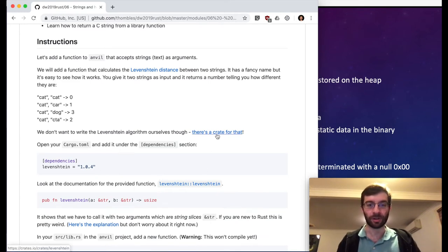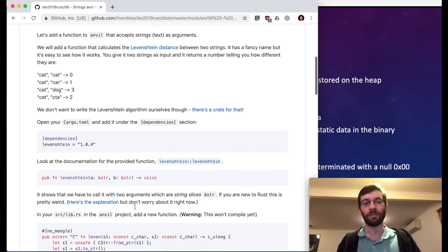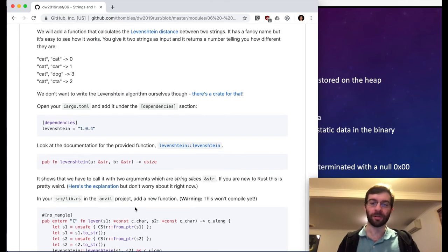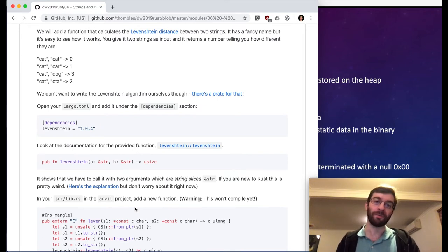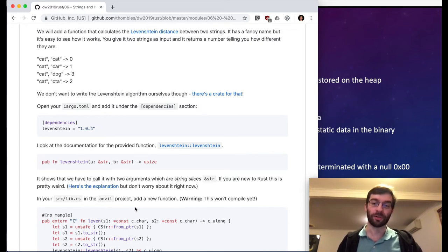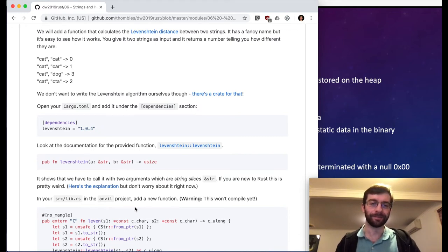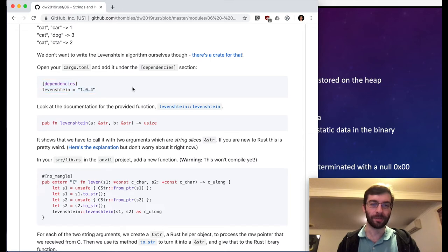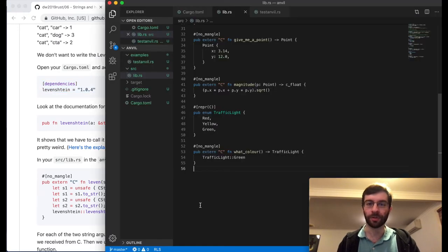There's actually a Levenshtein crate which we're going to use. What we're going to do is use the Levenshtein crate to access a Rust function, and then write a wrapper function in our lib.rs that accepts strings as the C types, converts them to Rust strings, calls the Rust function, gets the answer, and sends it back through the library layer. First step: let's add this dependency to our cargo.toml.